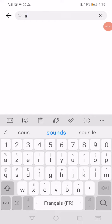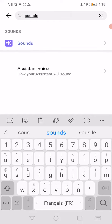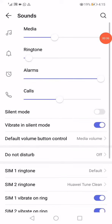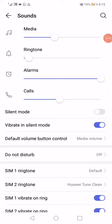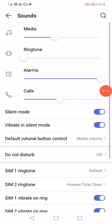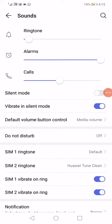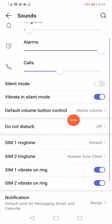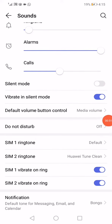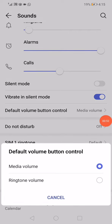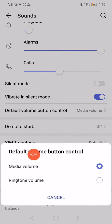Click on Sounds. Now on this page, first make sure to turn off silent mode like this, then scroll down and make sure to change the default volume button control to Media Volume like this.